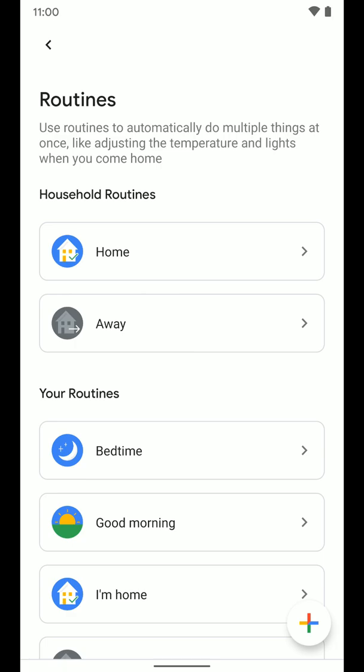So that's the home routine. That's going to be what happens when it senses that someone has come home, whether it's I've come home or someone else I've set these home and away routines up on using their phone location and things like that.